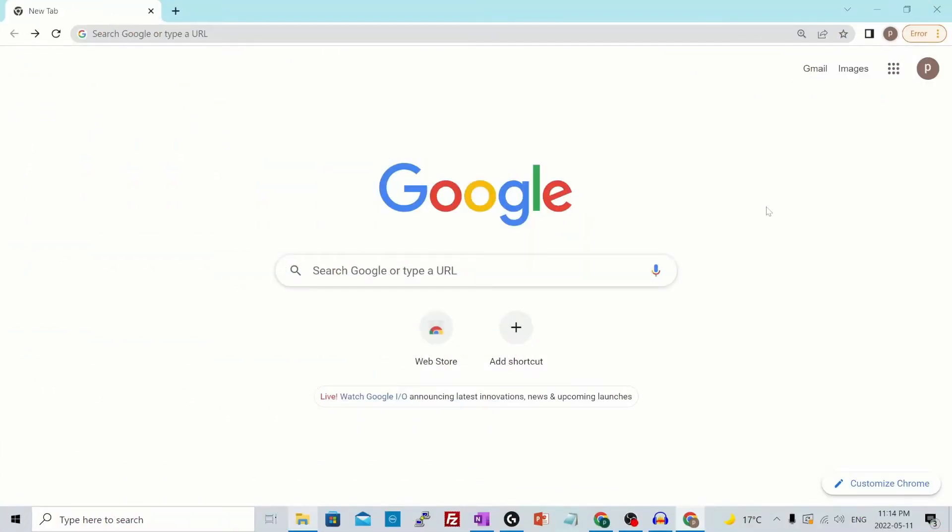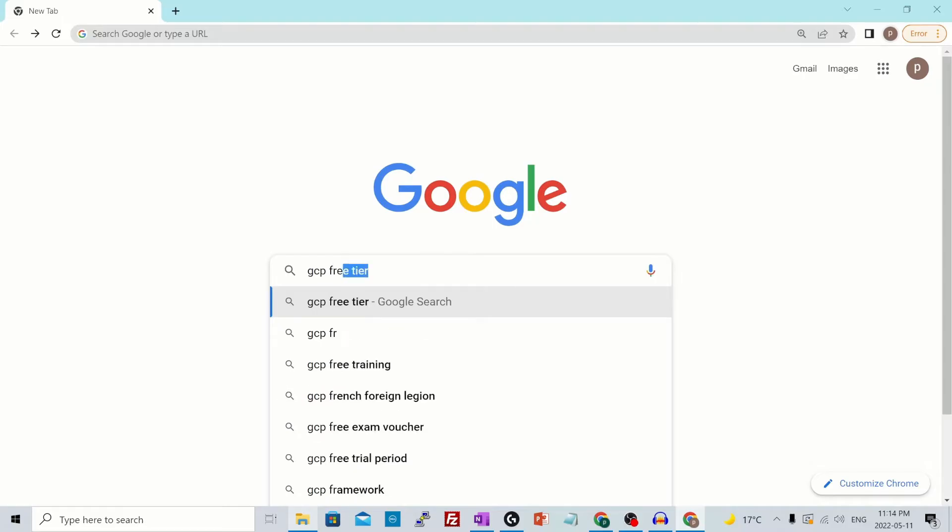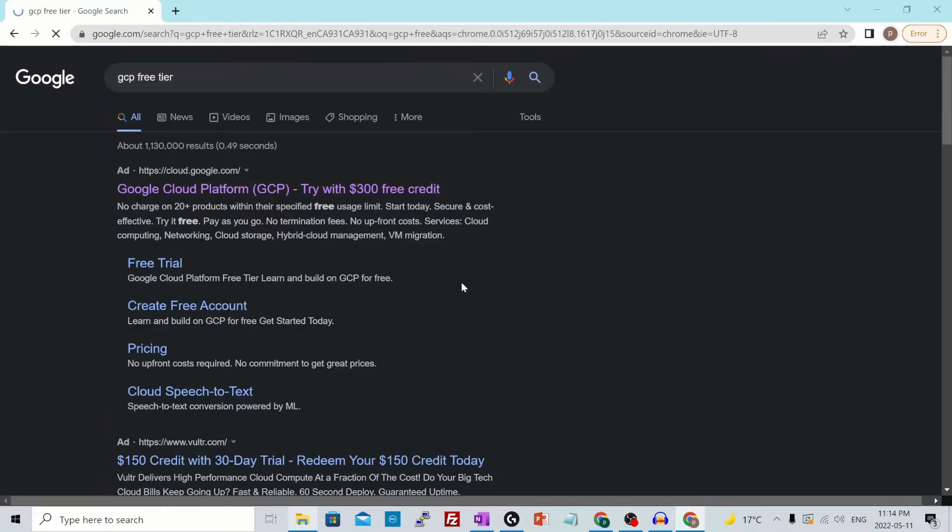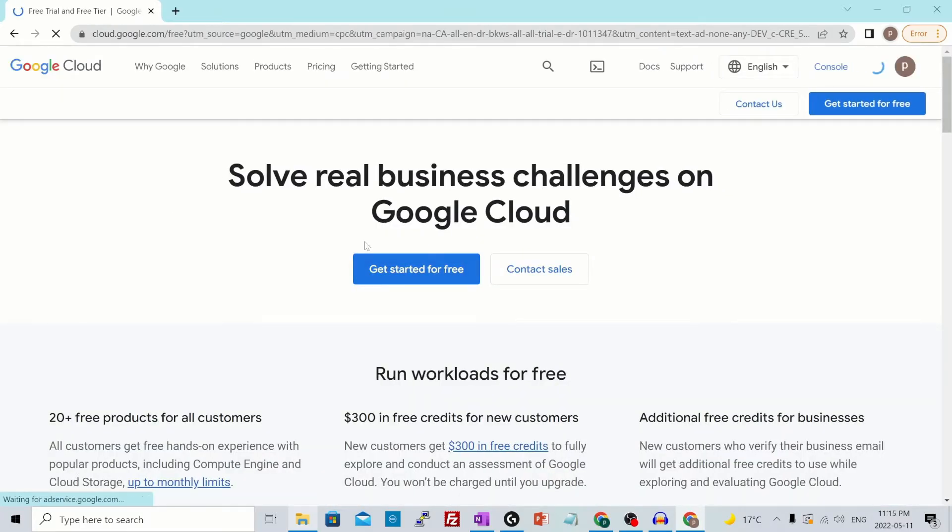To register a free GCP account, you would head over to google.com and search for GCP free tier. Then hit over to the first link. And over here, it will have an option to get started for free. Click on that.